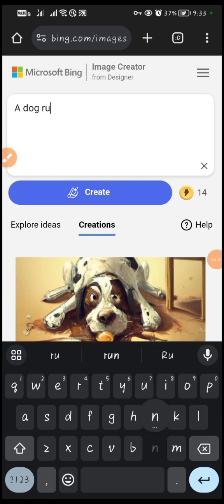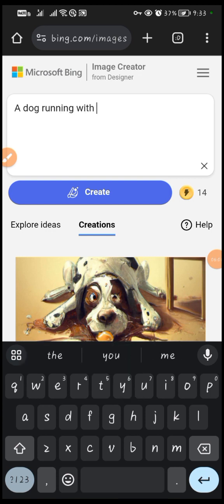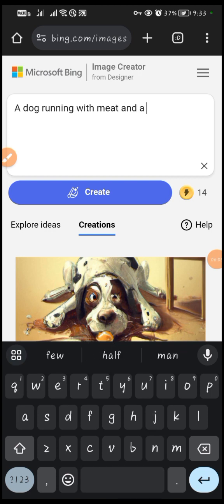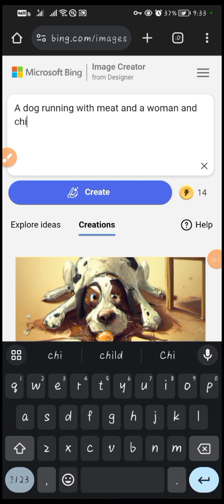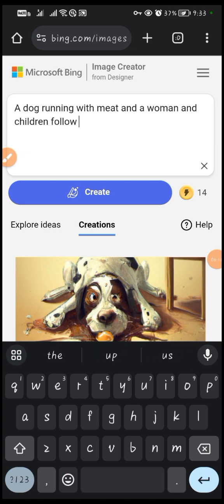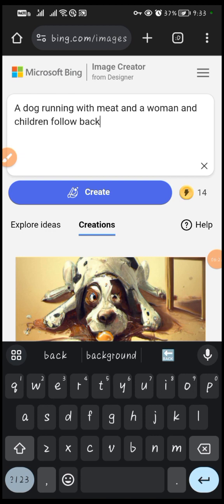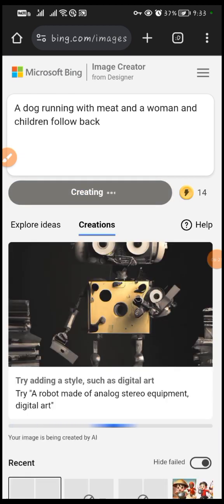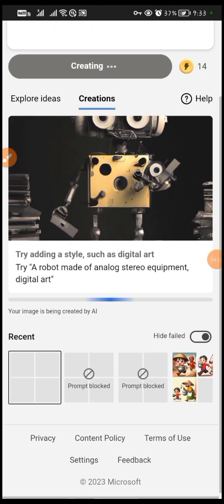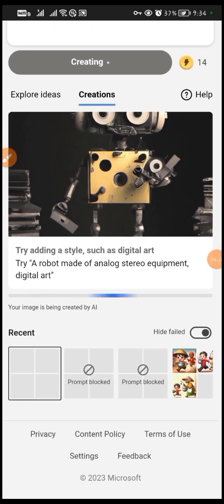So you see what is written there — 'select surprise me' to see how Image Creator works. We are going to give a prompt. For example, I'll enter a prompt like: a dog running with meat, and a woman and children following behind. Okay, generate. Now it's based on the power of your network how quickly it generates the prompt.